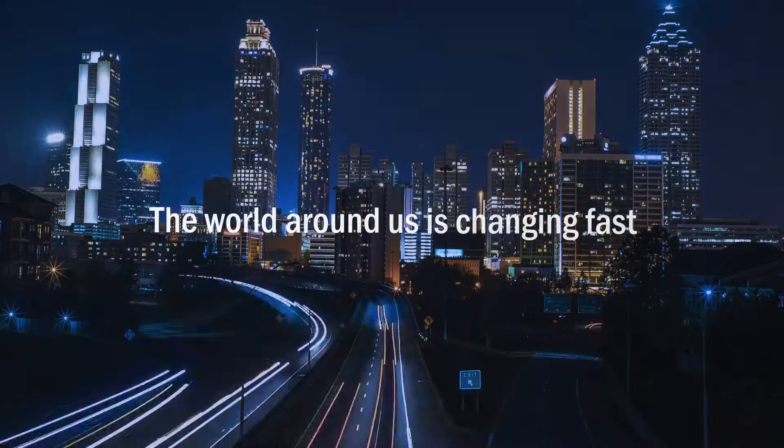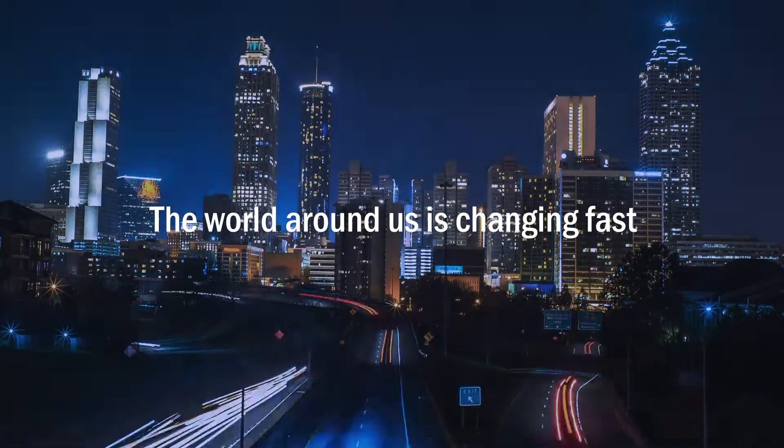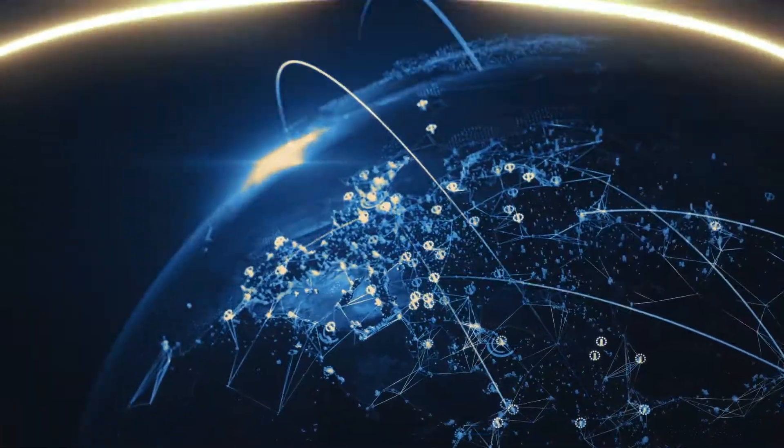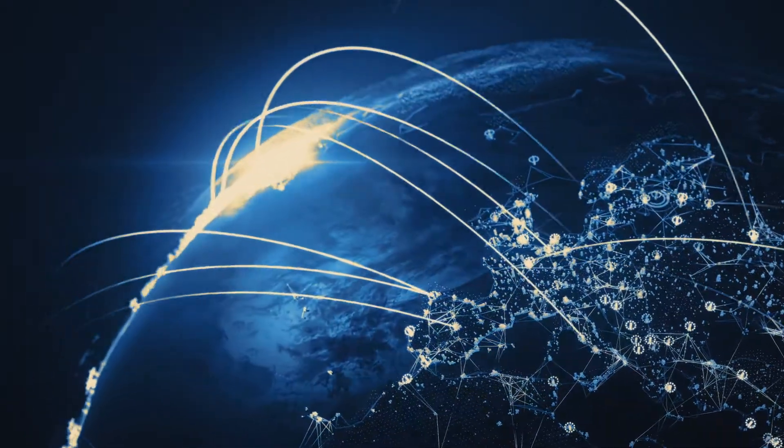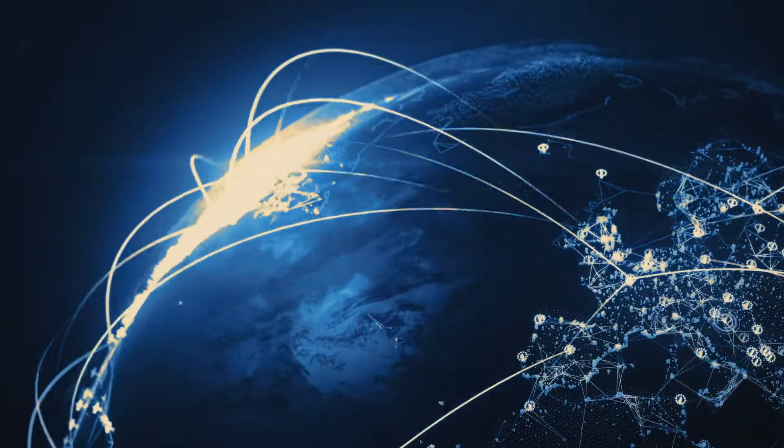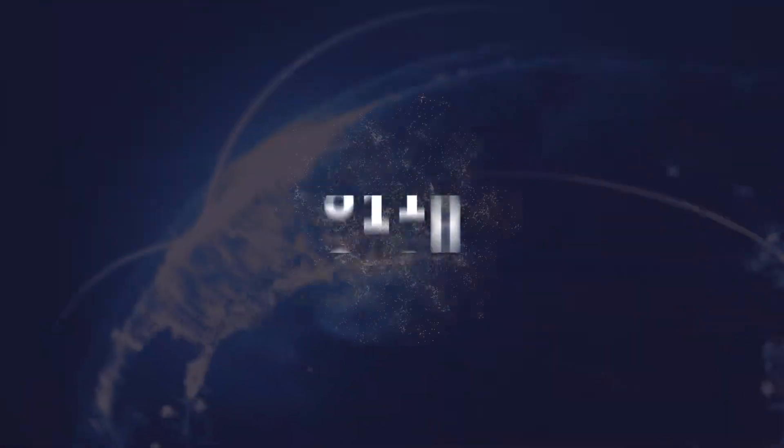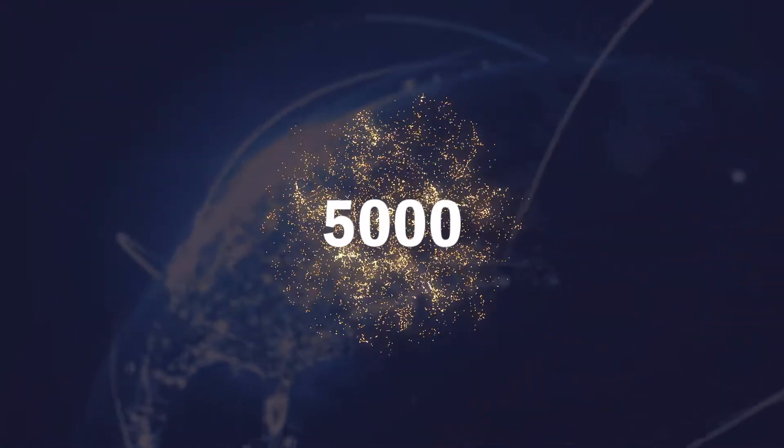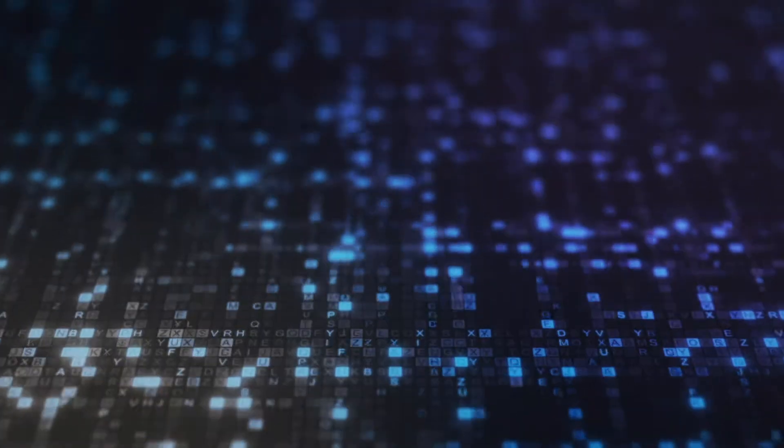The world around us is changing fast. Internet usage has skyrocketed and population growth is exploding. Soon the average person will have nearly 5,000 digital interactions per day. The IT status quo is no longer a viable option.